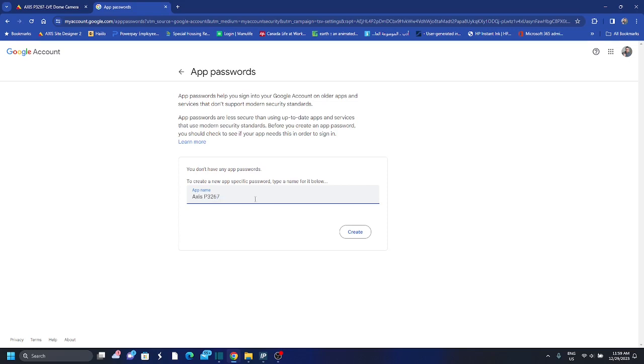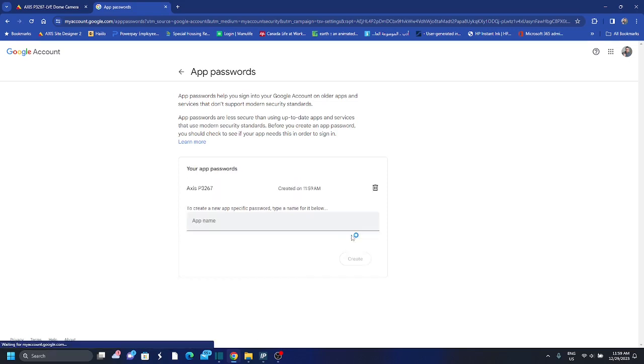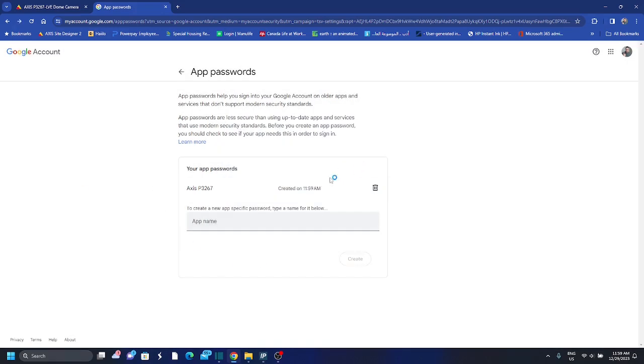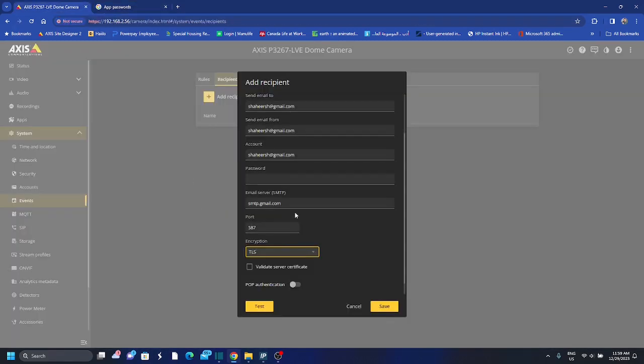3267. And then it doesn't matter what you created, but then it will give you a password. So this password I will also delete it after this.